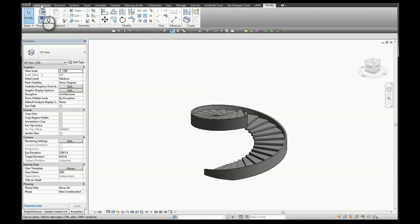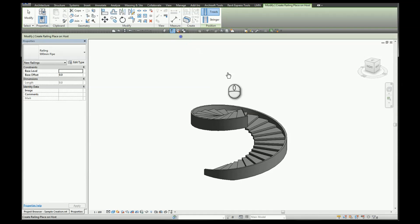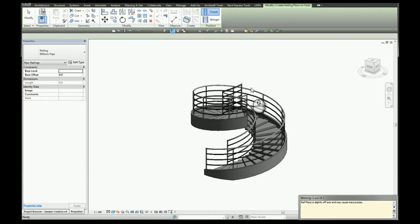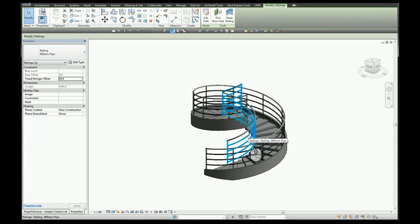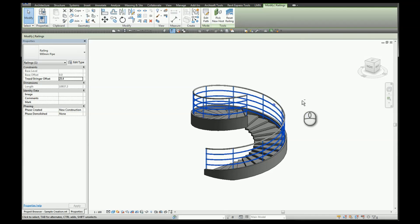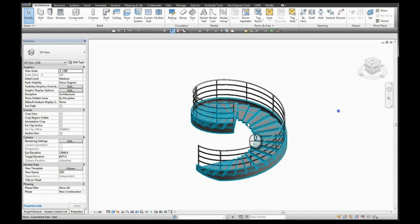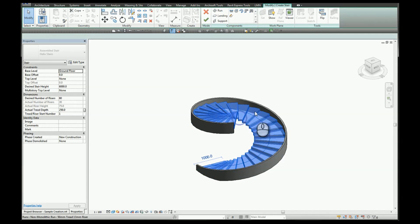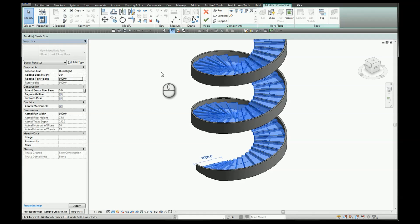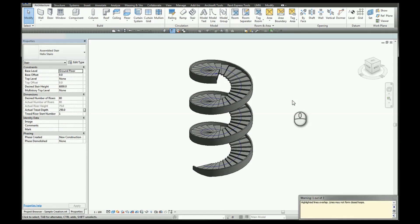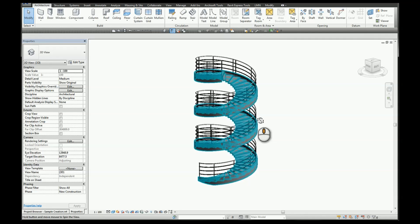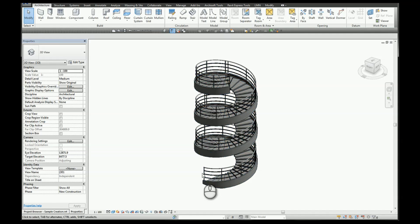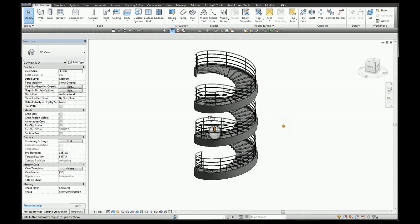The other method is by using a railing. So we'll place a railing on our host. We're going to delete the left side railing and just leave the right. We'll adjust the relative top height, so we'll make this spin a little bit more. So relative top height will change to 6000. Click finish, and you can see the great thing about this method is that the railing follows the length of the stair.